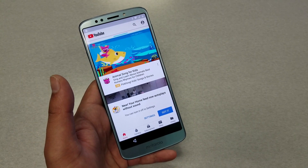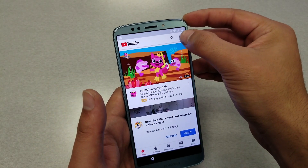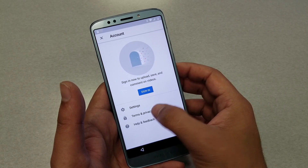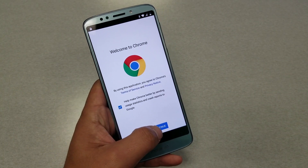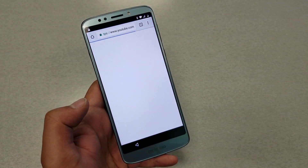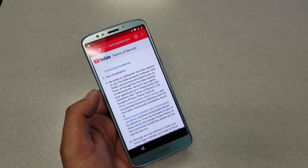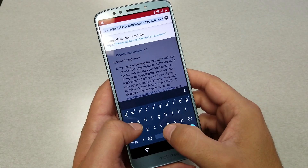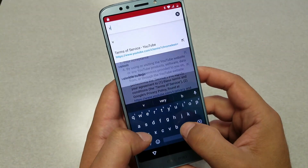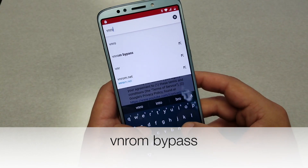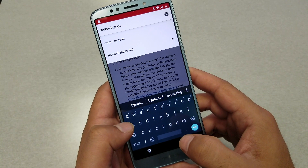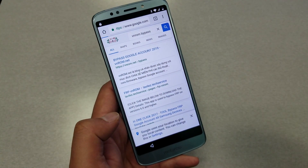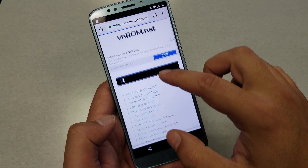Press on YouTube and it should take you there. Say 'Not now' if prompted. On YouTube, you will see an icon at the top — tap on it, then press on Terms and Privacy Policy. That should open Chrome. Hit Next and say No Thanks. Once you are in Chrome, tap the address bar at the top and type 'vmoromb bypass' to find the bypass website.